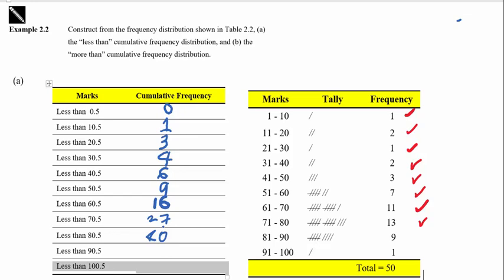How many score less than 80.5 marks? There are another 13 students between 71 to 80. So 13 plus 27 gives 40. How many score less than 90.5? There are 9 students between 81 to 90, so add another 9 to get 49. And finally, those who score less than 100.5: there is only one student between 91 to 100, so add one more to get 50 students total.